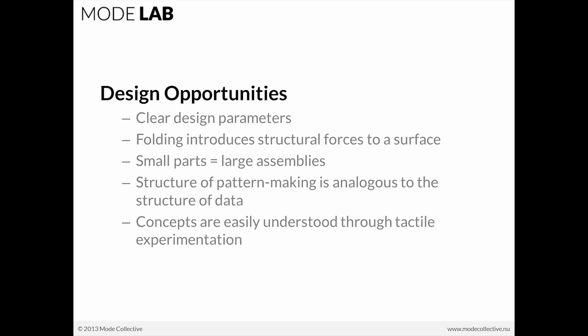And my personal favorite is that the concepts, these seemingly abstract concepts, are easily understood through tactile experimentation. So, things which could be very difficult to grasp are rendered quite accessible just by the nature of the tactility of its interface.